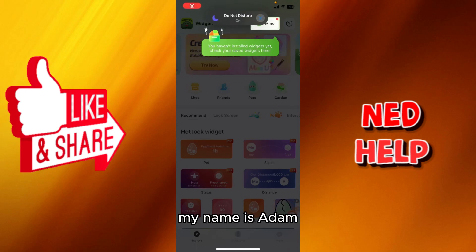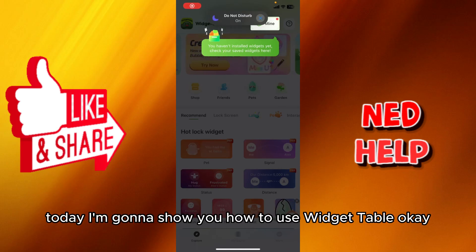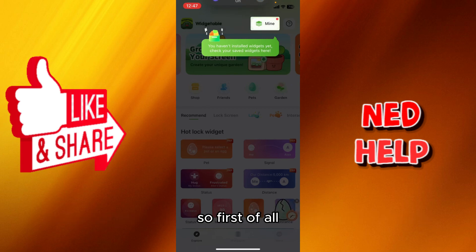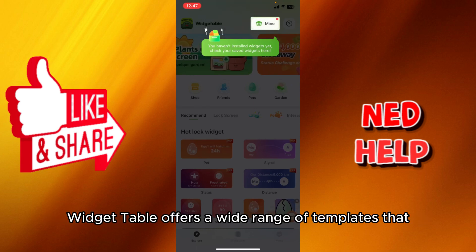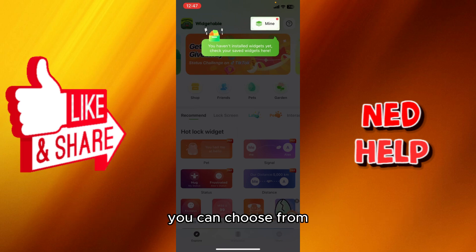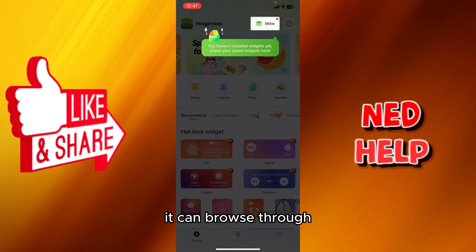Hey guys, my name is Adam. Today I'm going to show you how to use WidgetTable. First of all, WidgetTable offers a wide range of templates that you can choose from.